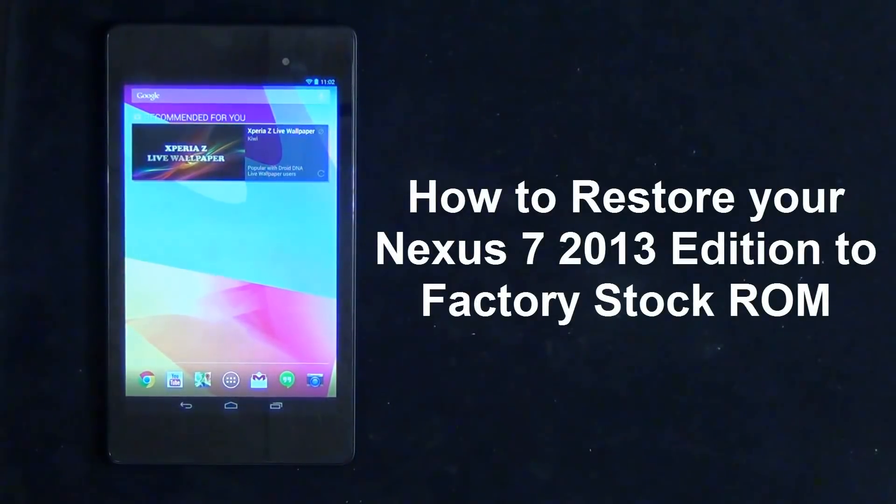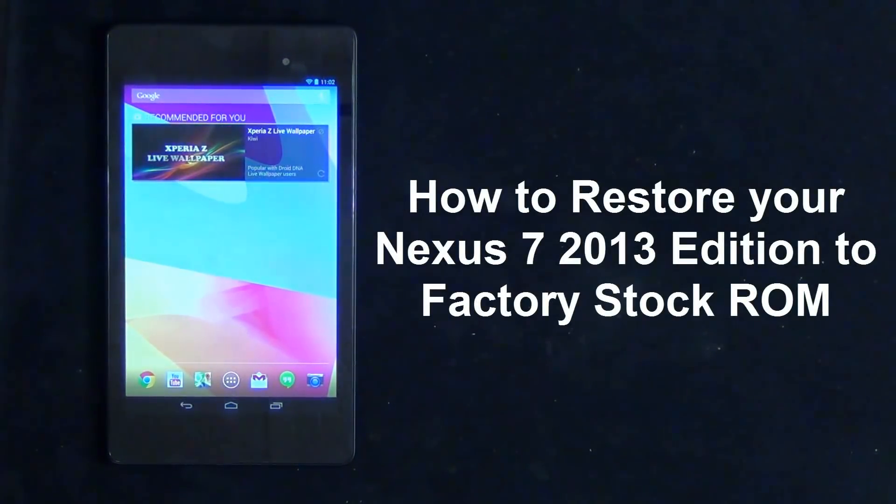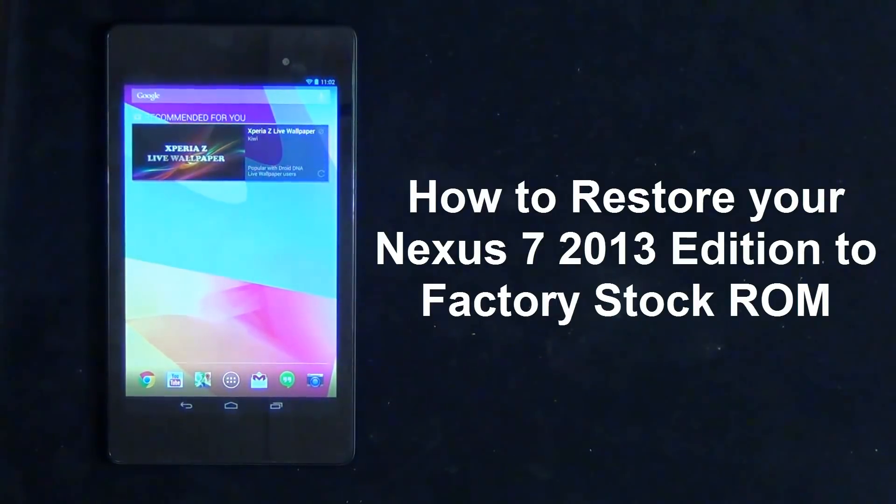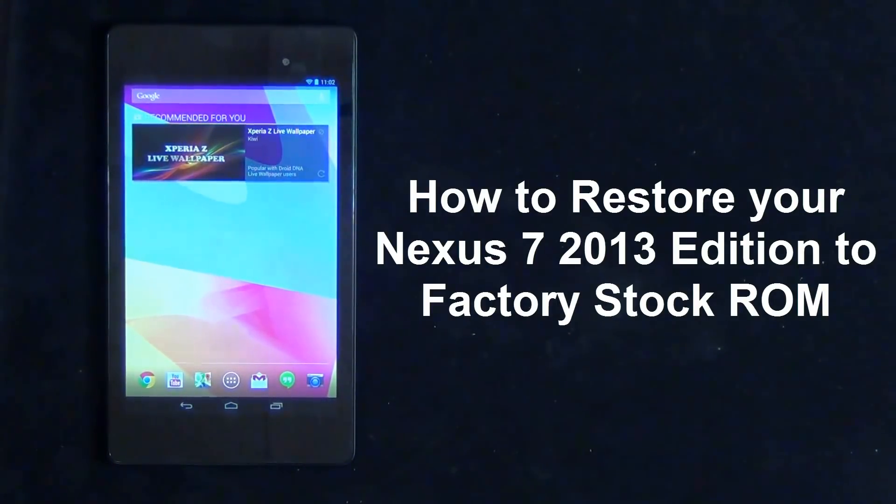Hello and welcome to Saki Tech. In today's video I will show you guys how to unroot your Nexus 7 2013 edition as well as how to re-lock its boot loader. So basically we will be returning your Nexus 7 2013 edition back to factory stock ROM which means it will be restored back to the condition when you first bought it.